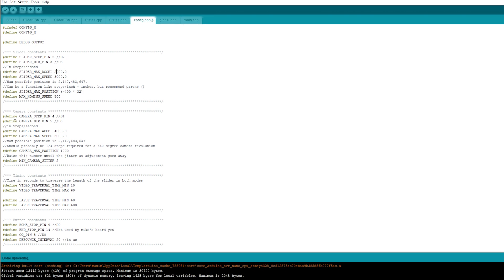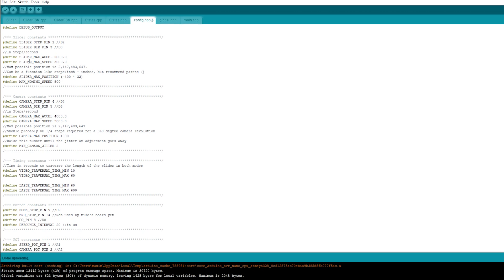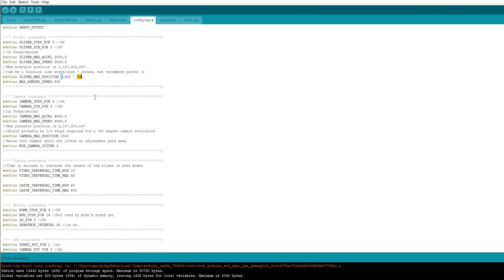And down here we have the camera acceleration and the camera speed. The camera speed is already at 3000. And the acceleration is at 4000. If you go back up to the slider, you have the max position. This is how far the stepper moves. Because we don't have any end switch, you have to program how far it should move. And you have to change these settings according to the length of your slider. I think this is moving way too far. So I'm going to put it at 400 times 10.